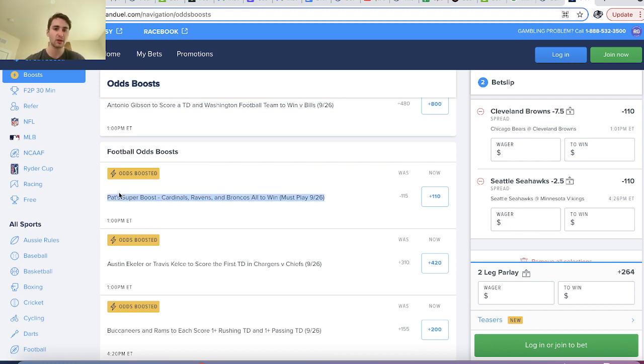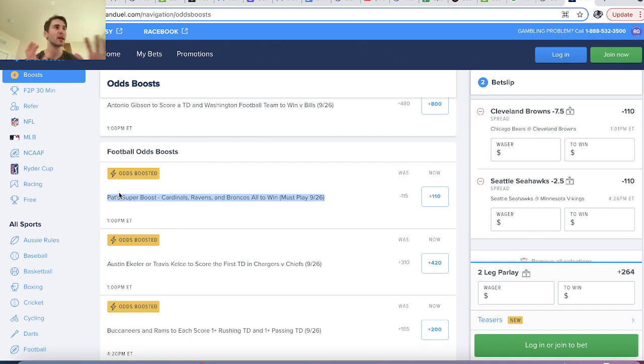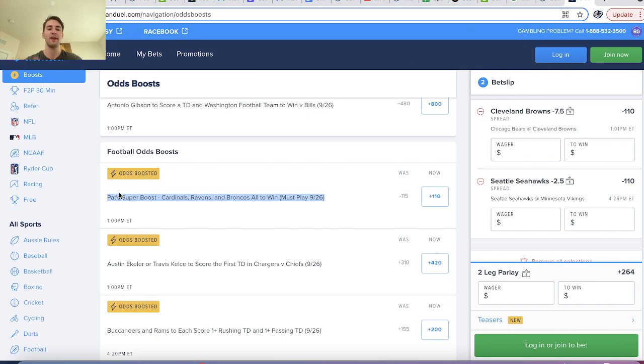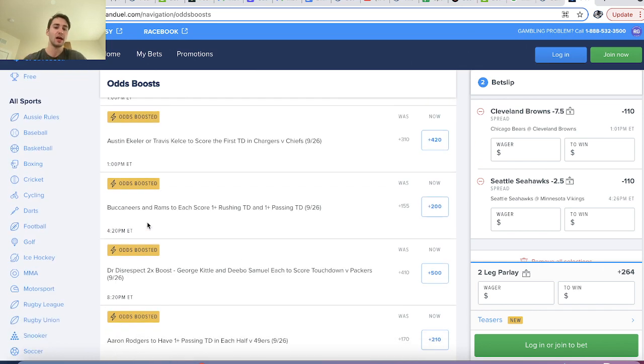Cardinals, Ravens, Broncos to win — none of these things are correlated. You find the fair probability of the Cardinals winning, the Ravens winning, the Broncos winning, you multiply them together, and you get a fair price.